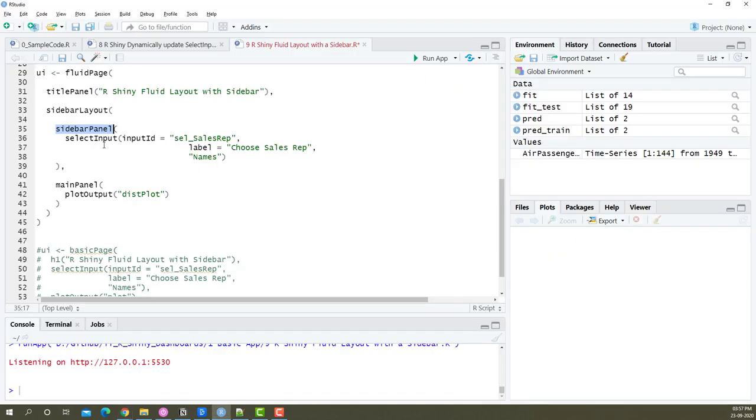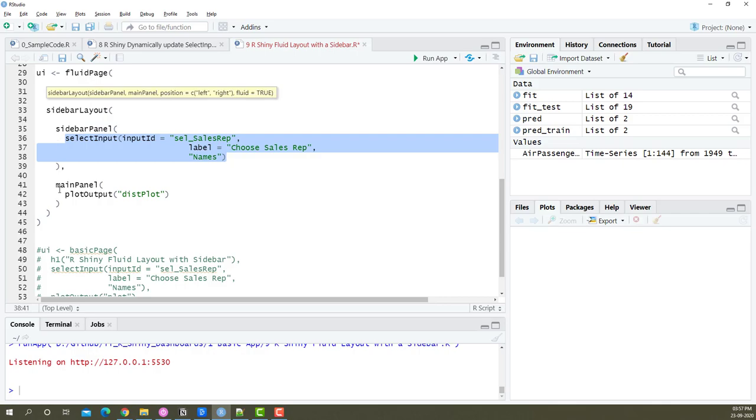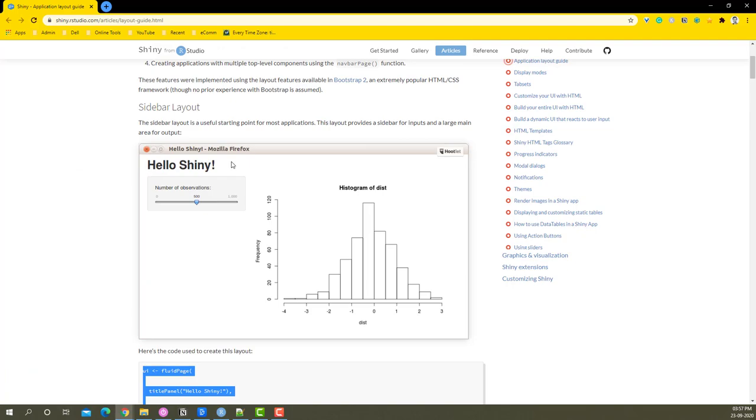We have now taken the select input that we had and placed it there, and obviously all of this is enclosed within the sidebar layout. So this entire thing is a sidebar layout.